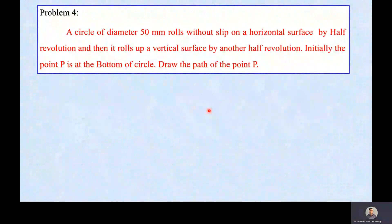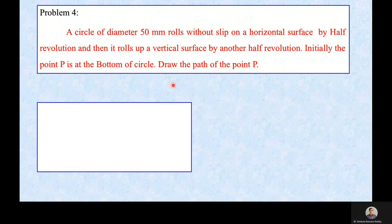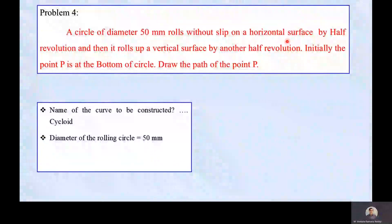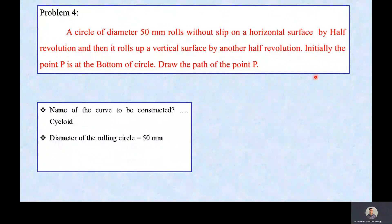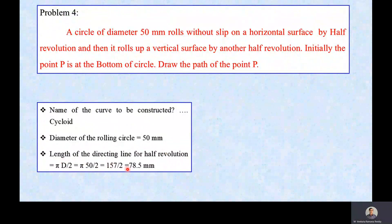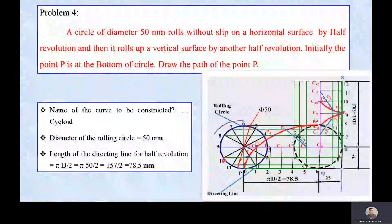The curve to be constructed is a Cycloidal curve, specifically a Cycloid, with the diameter of the rolling circle being 50mm. The length of the directing line for each half revolution is equal to πD/2, which equals 157/2 = 78.5mm.